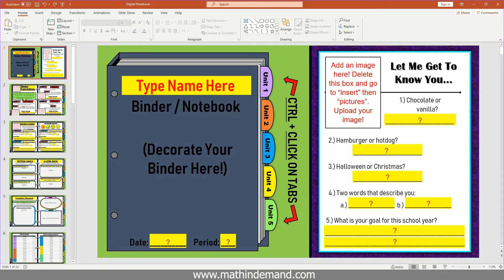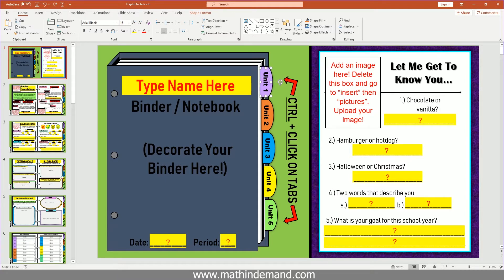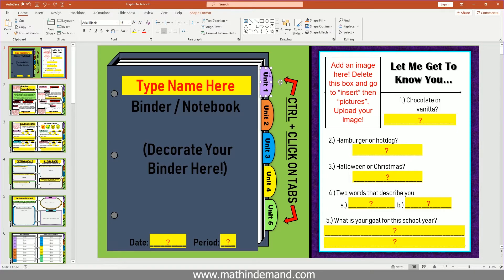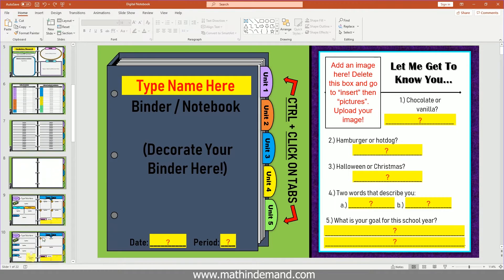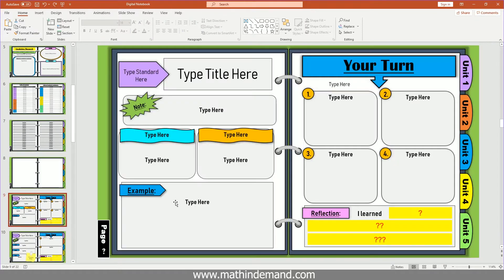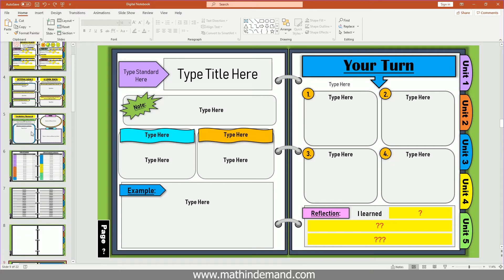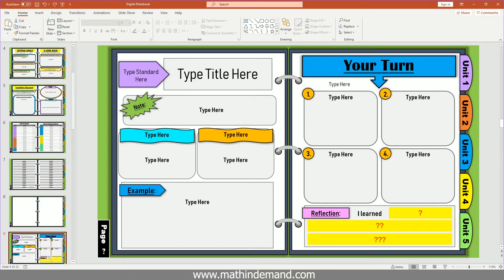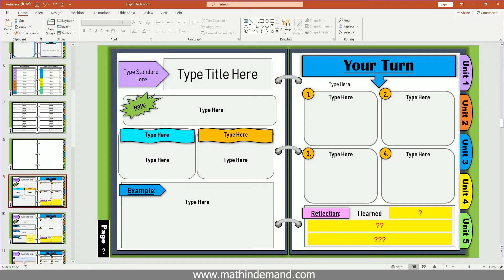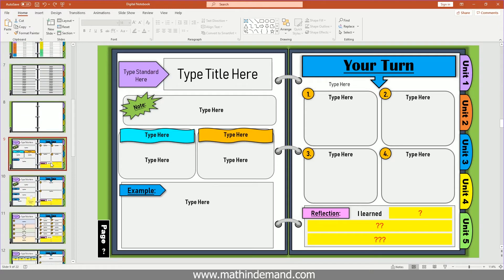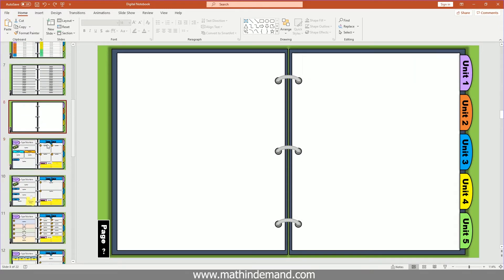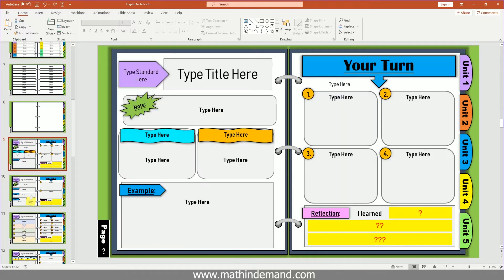Let's say that I want to link my unit one tab to a certain page so that when students hold down control and click that tab, it will take them to unit one. So what I'm going to do is look down and find the page that starts with unit one. Let's just say that this page right here is where unit one begins.